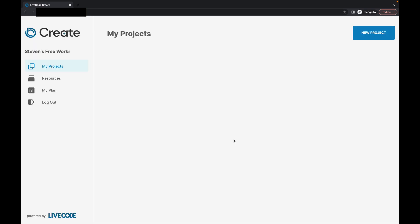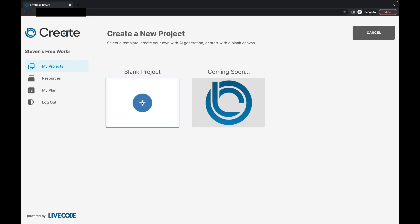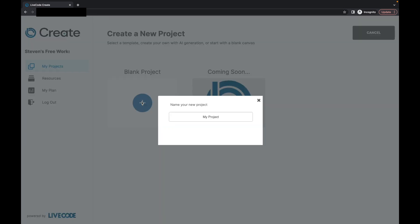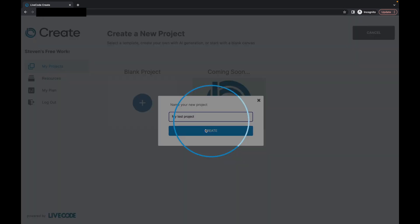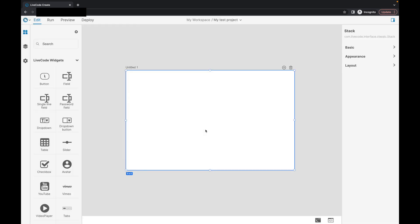This is where I can create a brand new project. You see I don't have any projects at the moment. I can create a brand new project. This screen in the future will give us access to templates or our AI user interface builder. But for the moment, we're just going to start with a blank project. My Test Project. And this is going to take us into our app building environment.